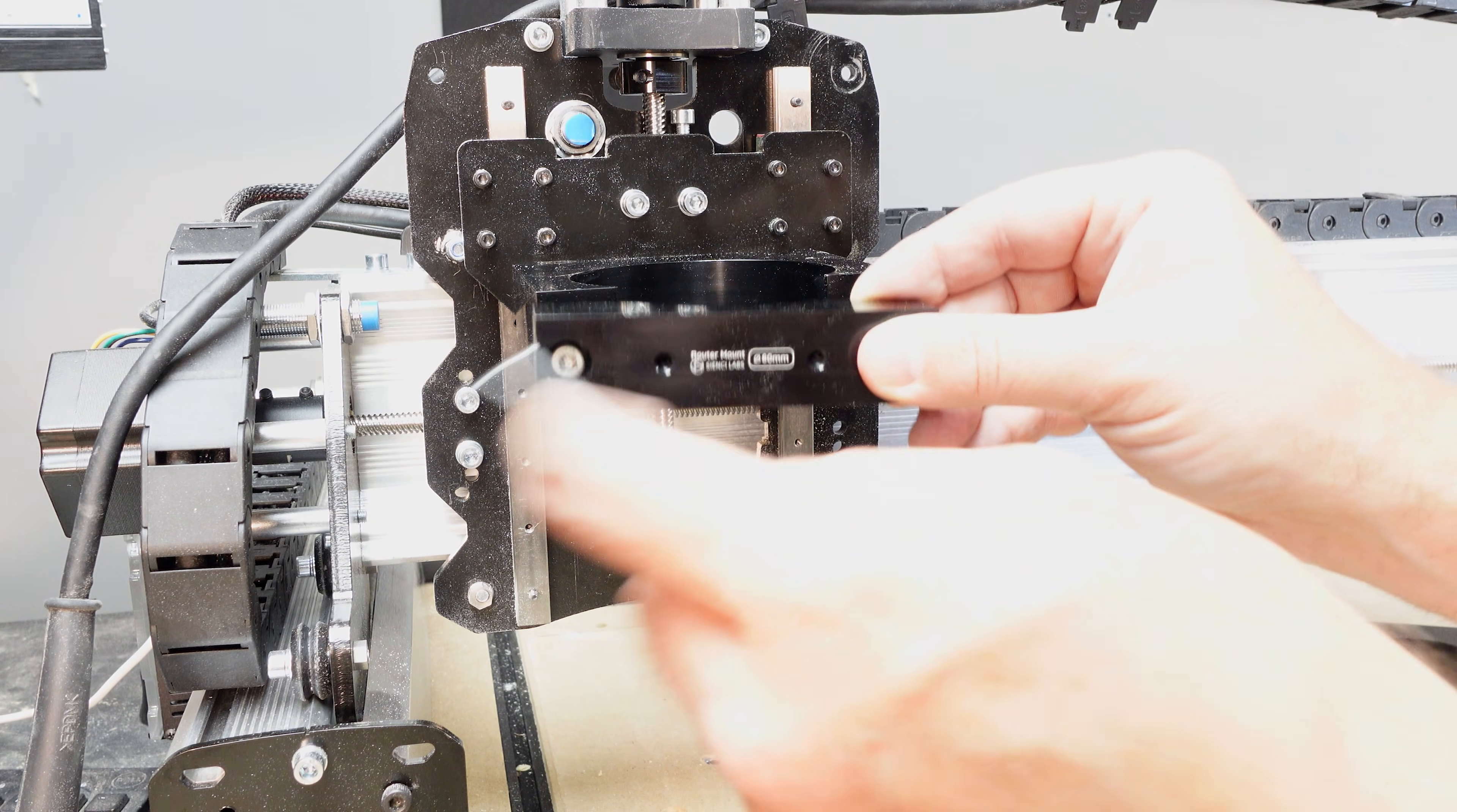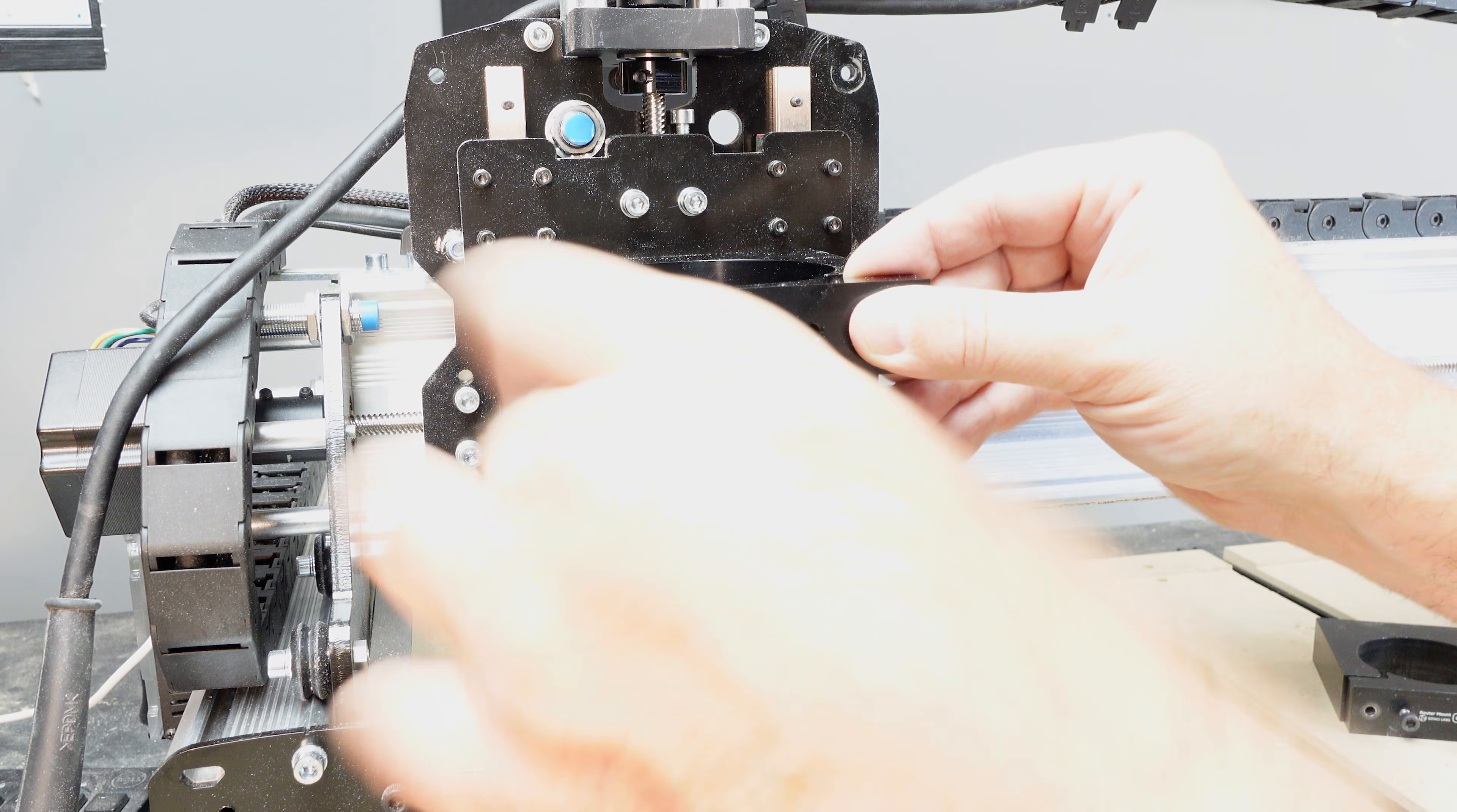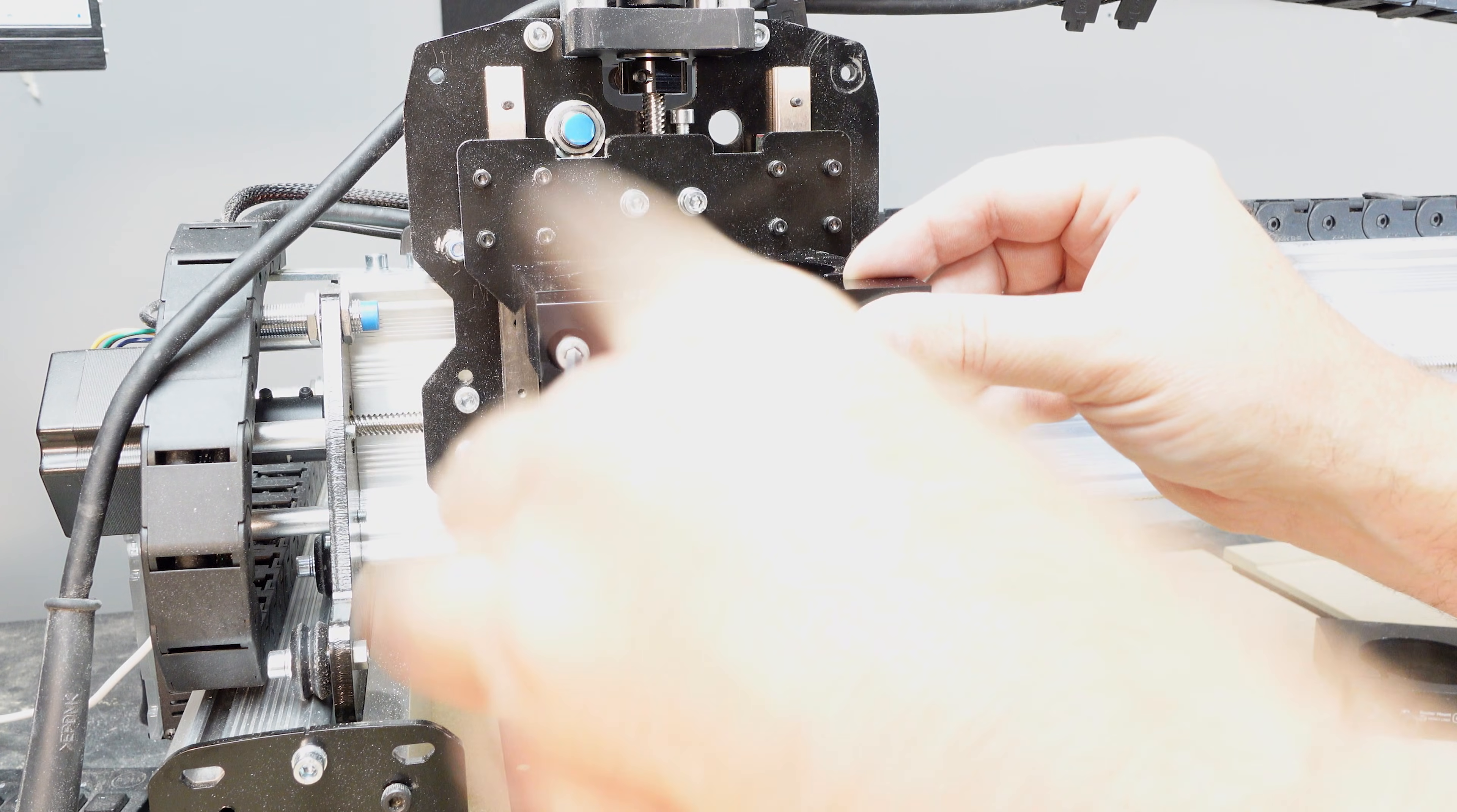Attach the front plate to the spindle mount. Do not tighten the screws at this point.